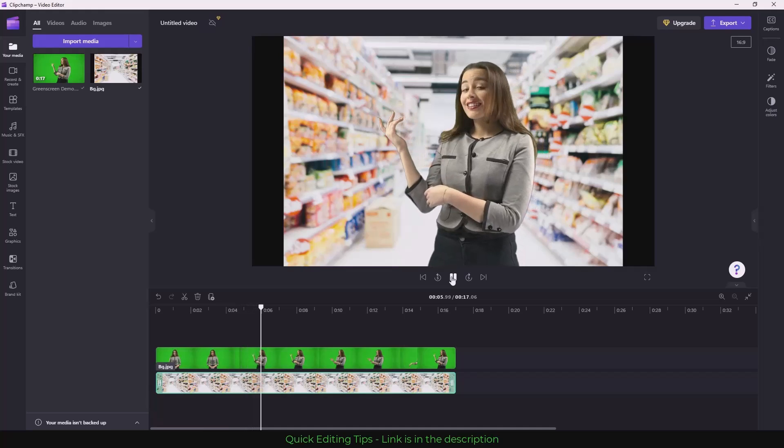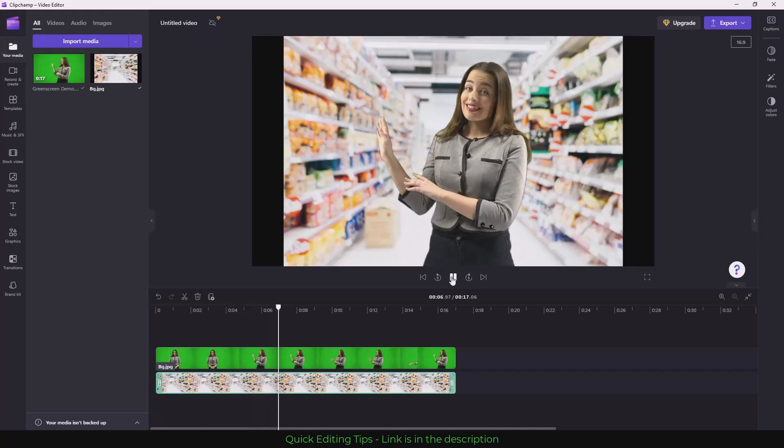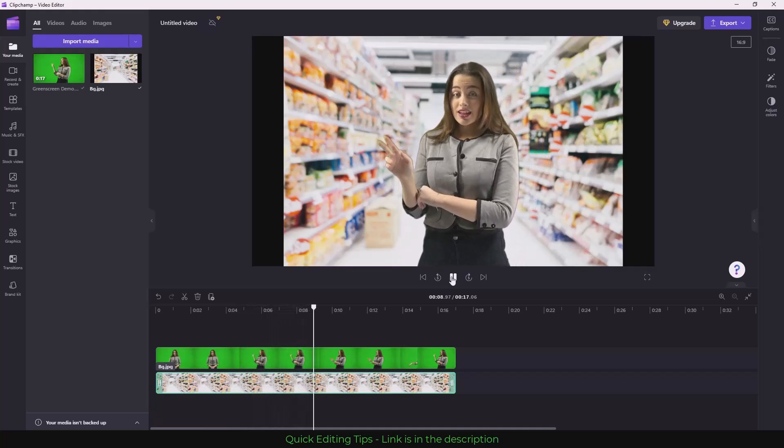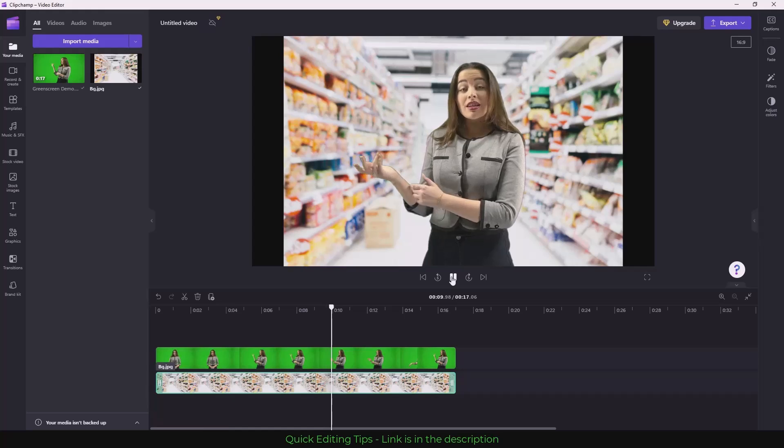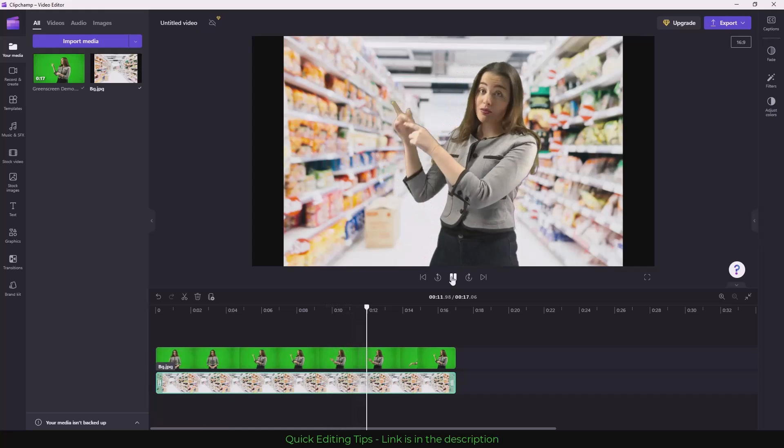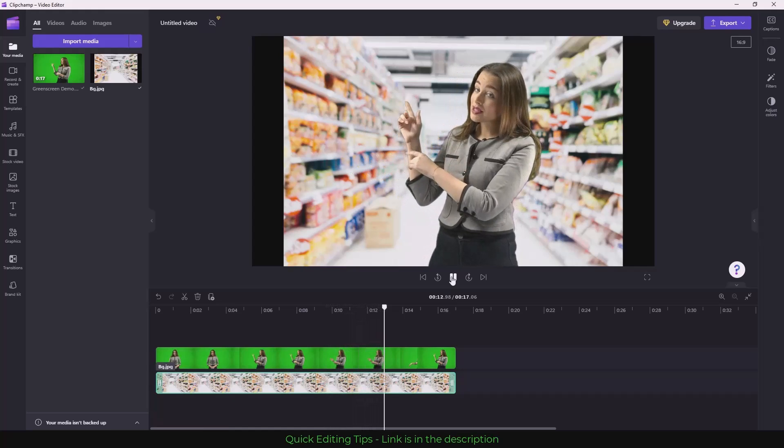Now as you can see, the green screen is removed and the background is in place.